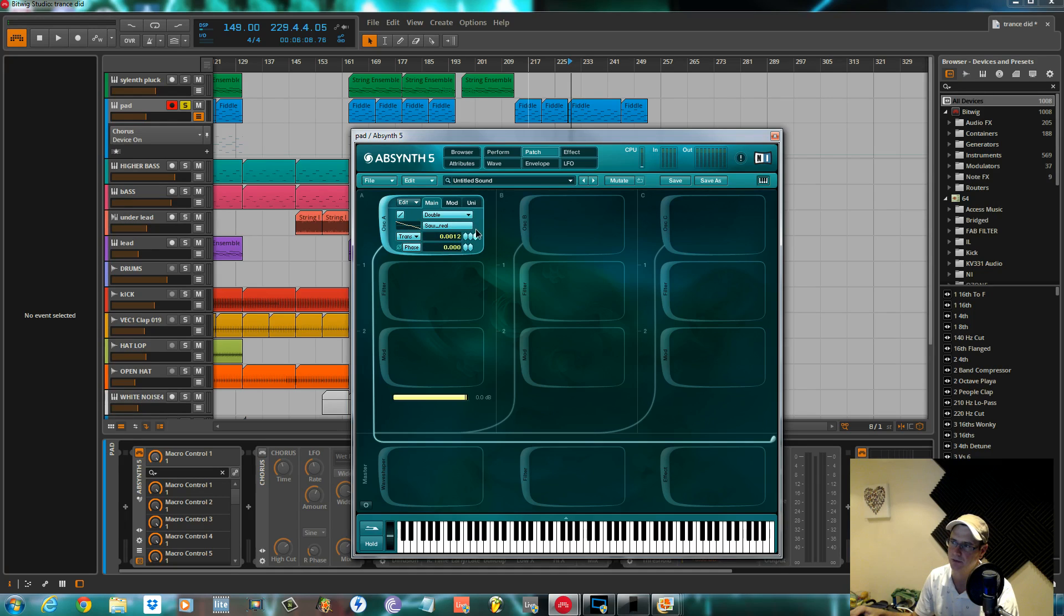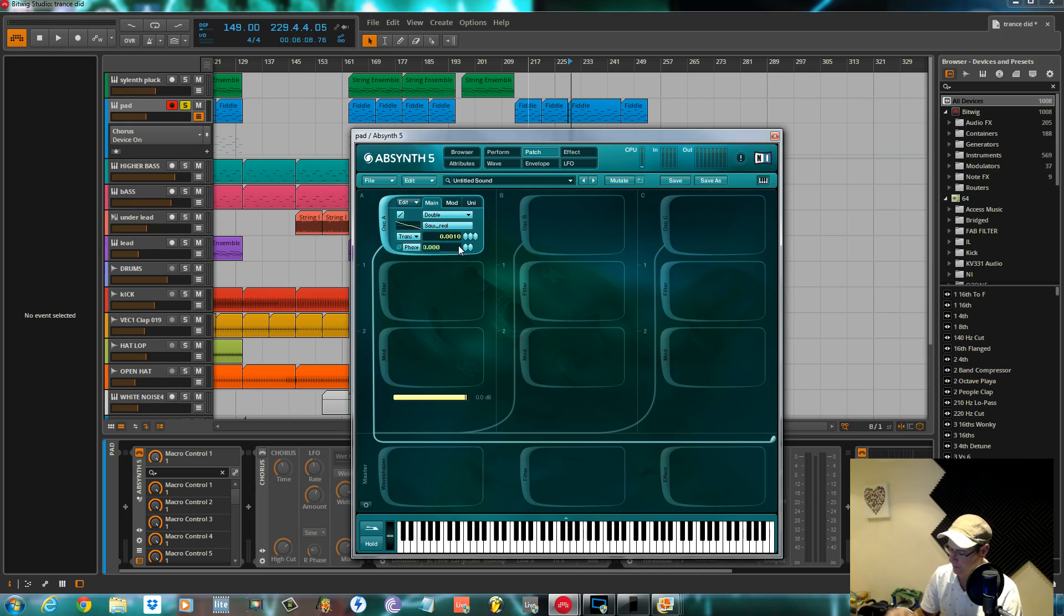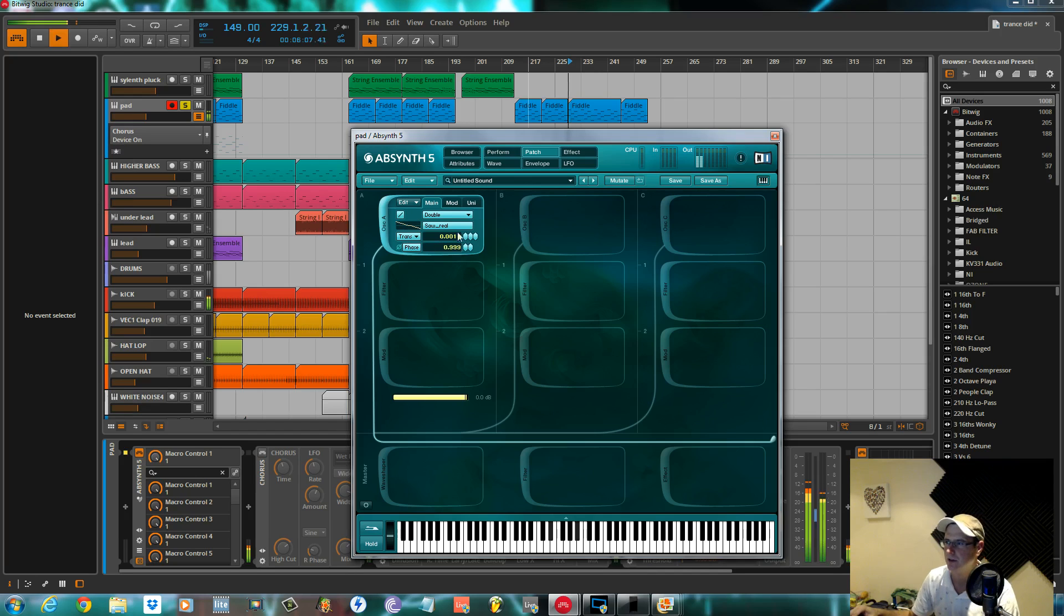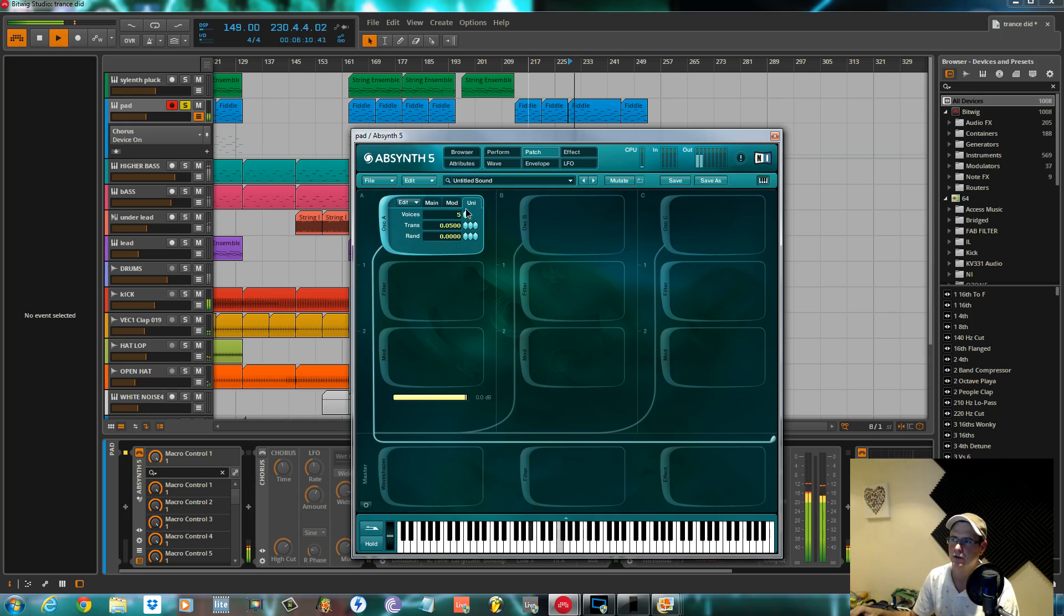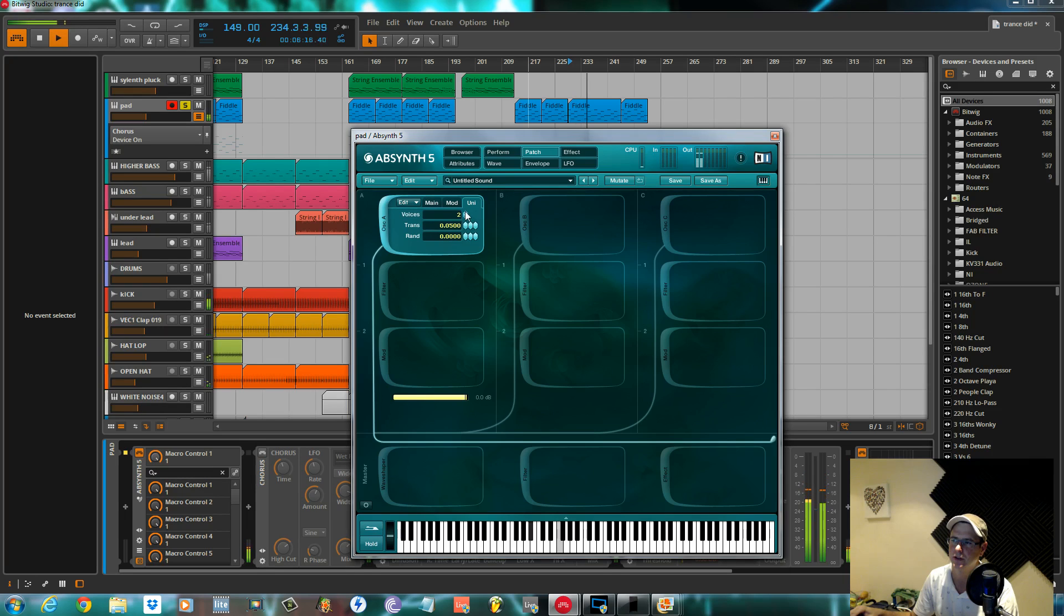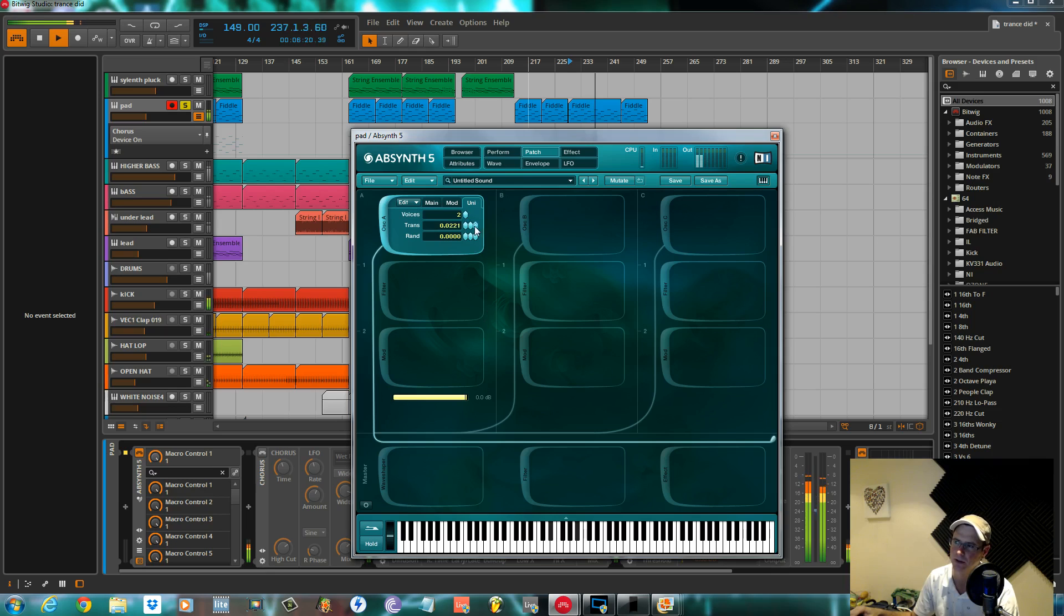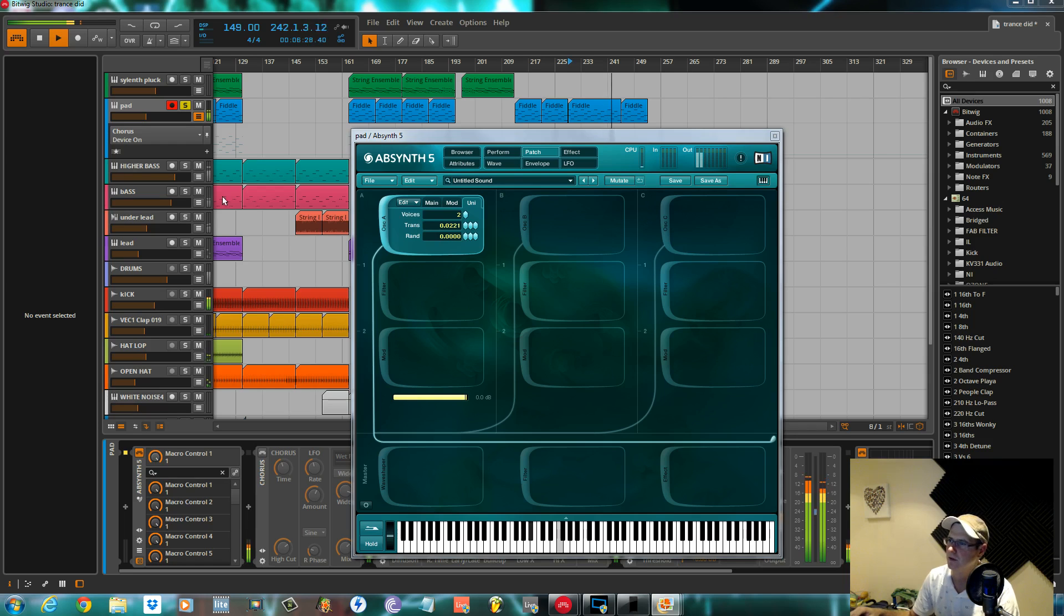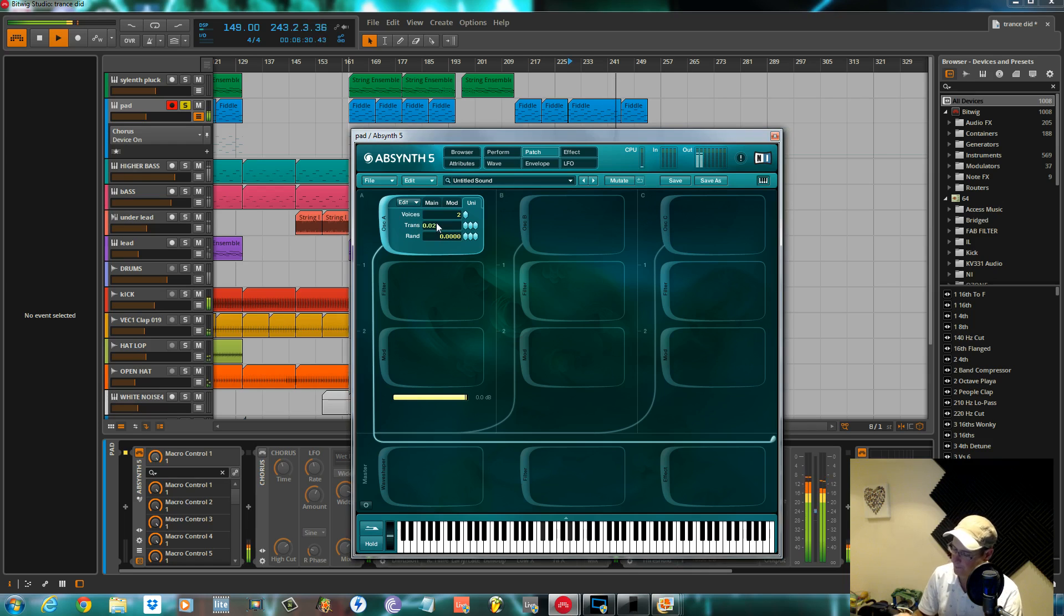Plus 11, plus 12. Set the phase at 0.999. Two voices in unison. Add a tiny amount of detune, 0.021.